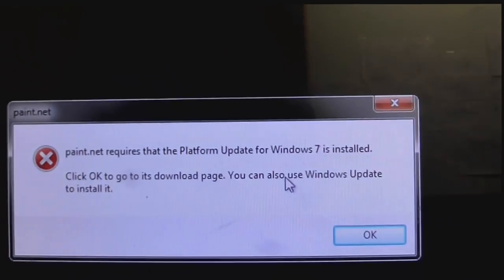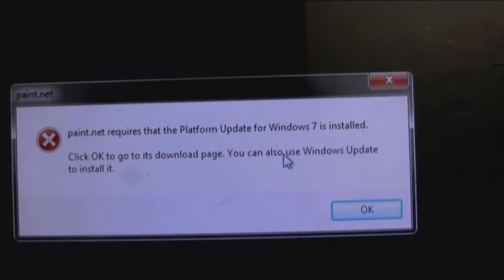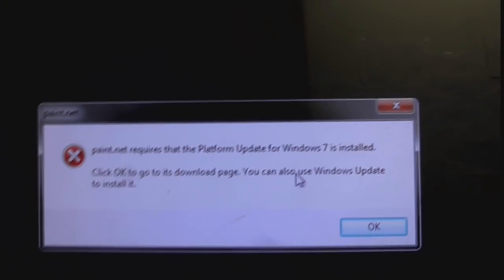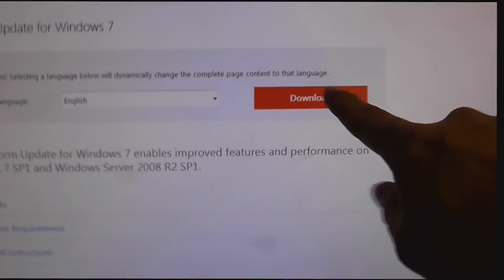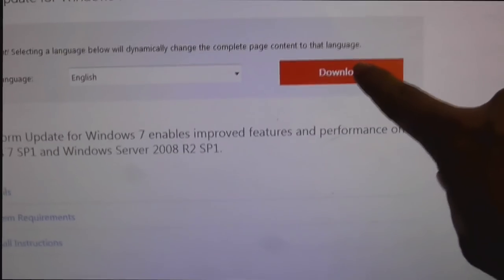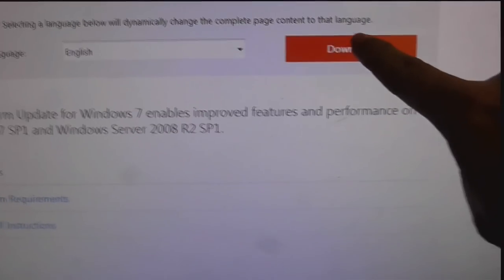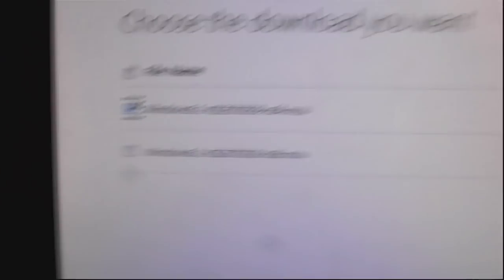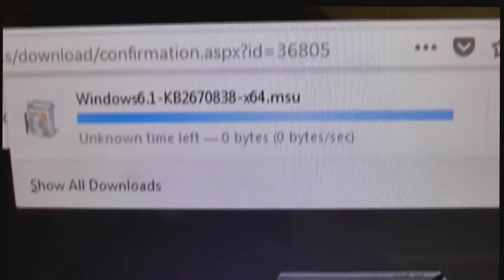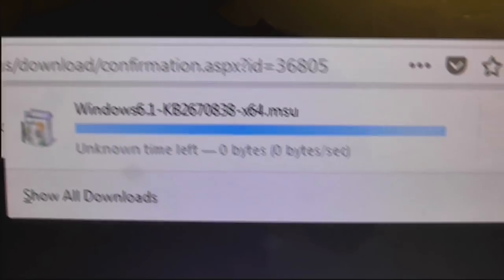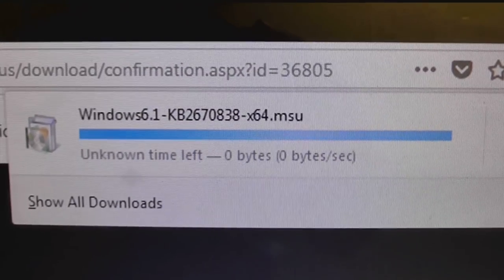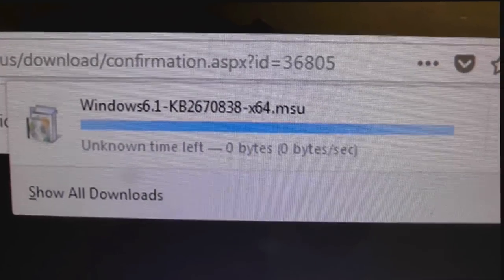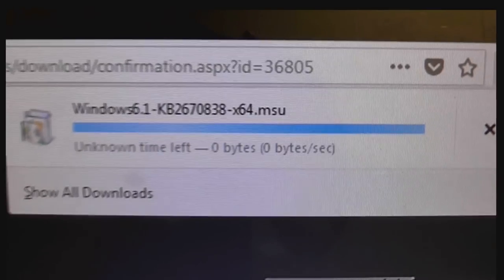But, the update doesn't install. I've got to update something else so I can update this. Alright, so let's download this update. Press the big orange download button. Select the right one for my computer. And, it doesn't download. It's just sitting there at zero. And, I left this for about an hour and came back and it was still at zero. It hadn't done a thing.